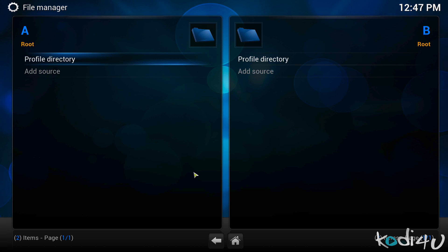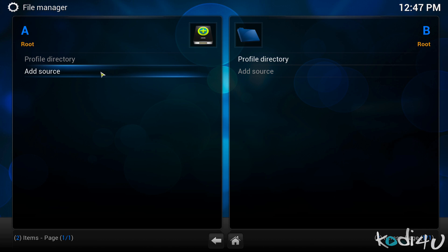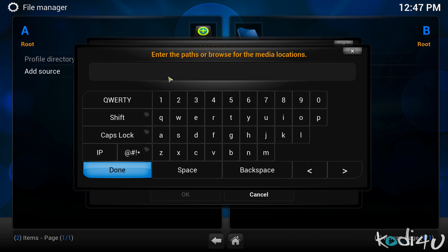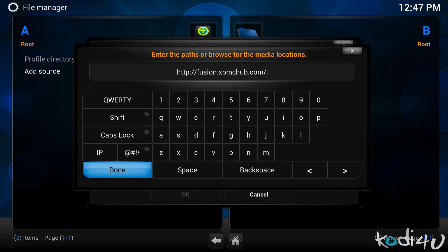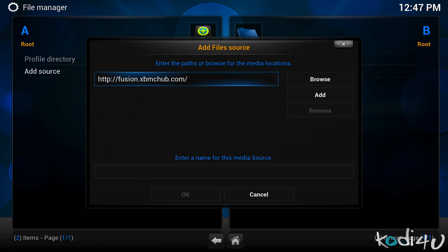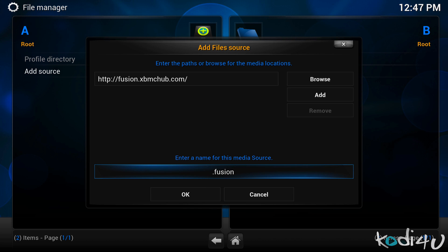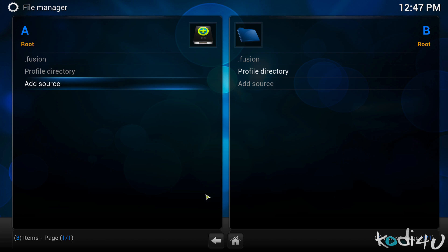Next you will choose add source and then you will click on the none field. This will bring up a text box where you will want to type http://fusion.xbmchub.com including the http colon forward slash forward slash. The trail slash is not important for most sources. Click done and click on the box to enter the title for this source. This can be anything you want. I'd like to use dot fusion. Click on ok and then you've added your source already.